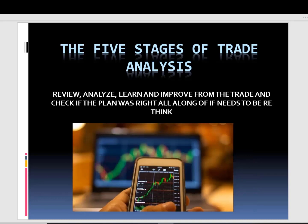Finally, and most importantly, we need to learn from our mistakes. Even if a trade goes well, analyze it, because you can have a bad strategy and still make money in the market. So always review, analyze, learn, and improve from the trade — check if the plan was right all along or if it needs to be rewritten.